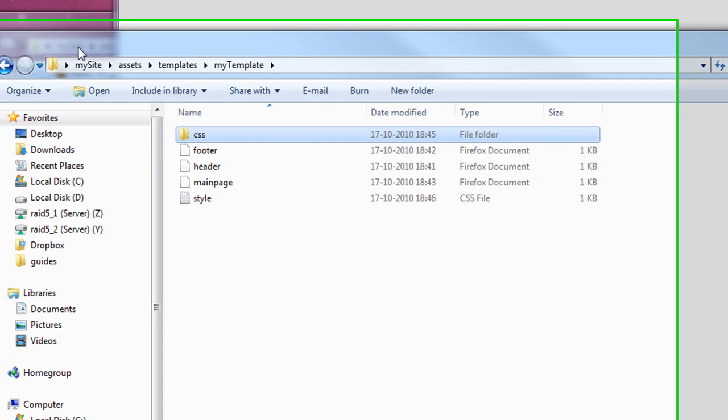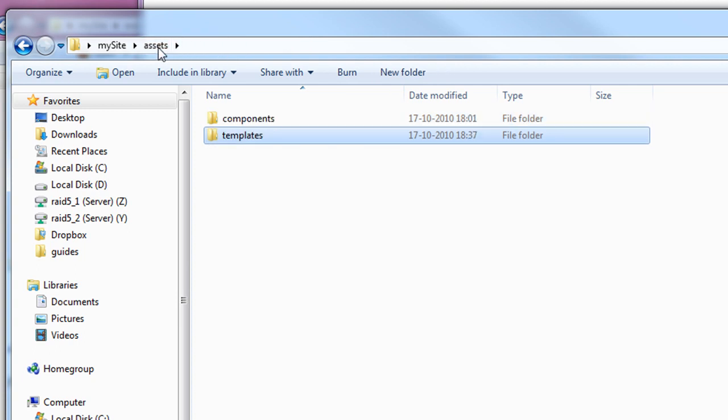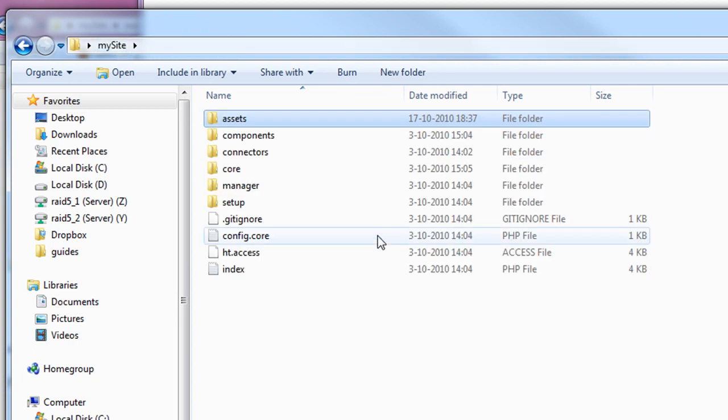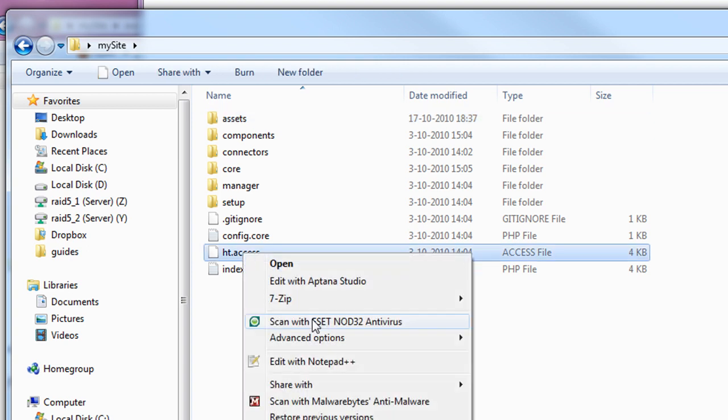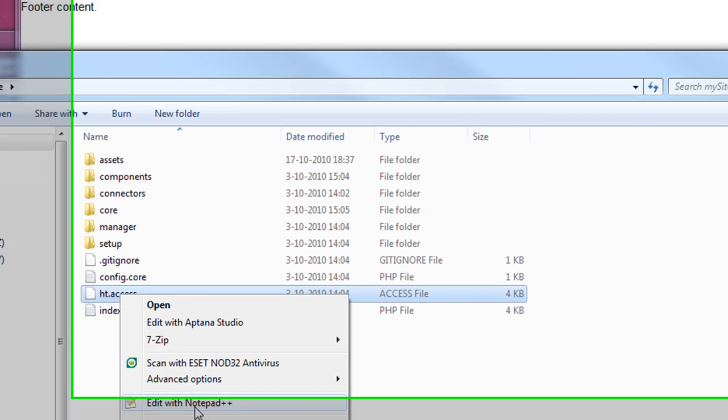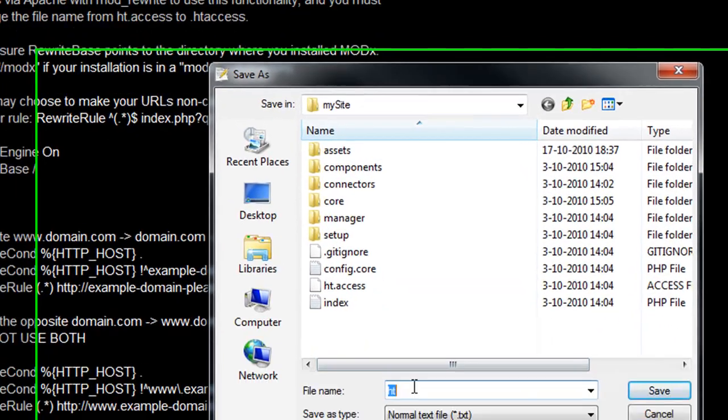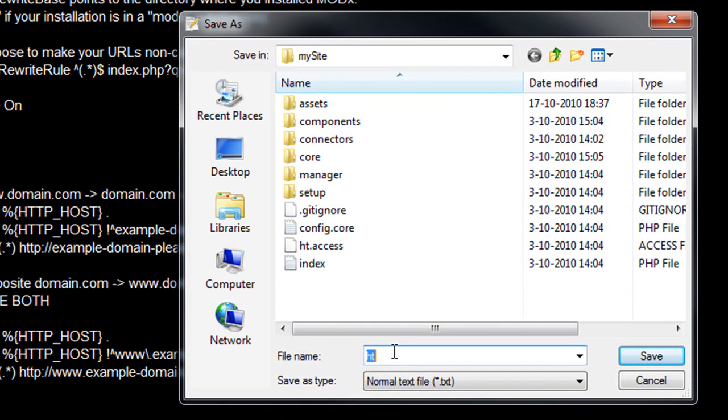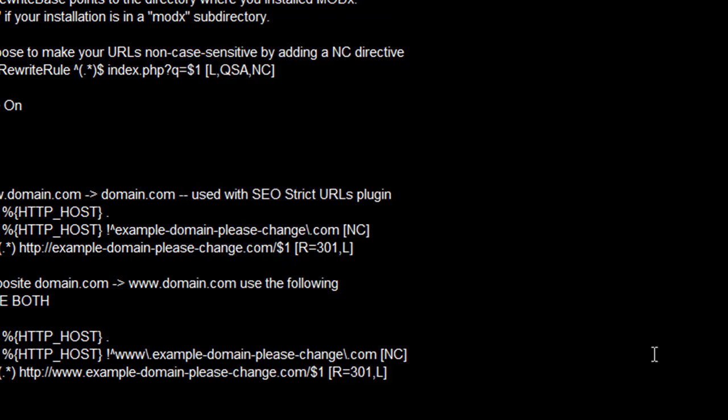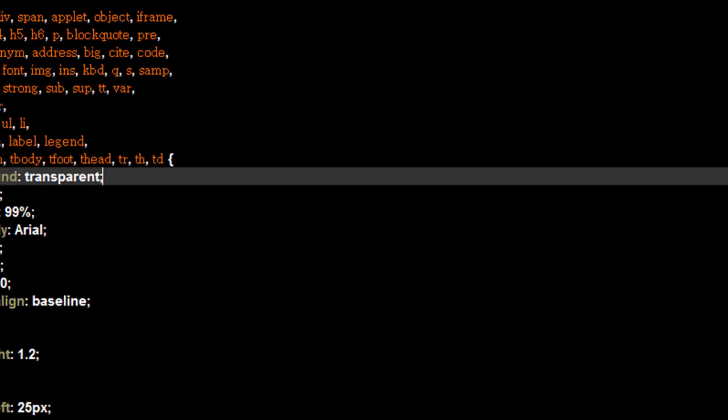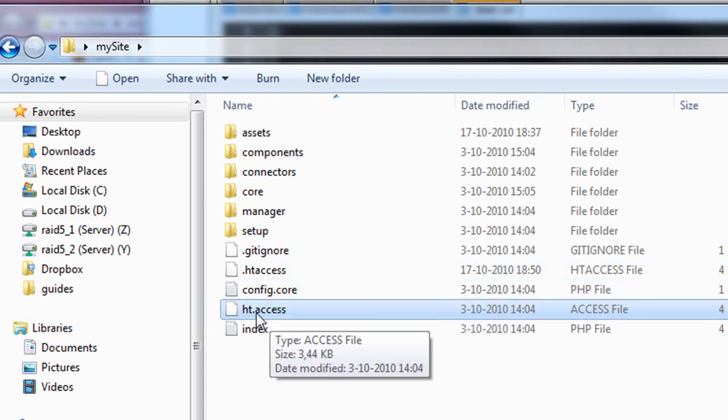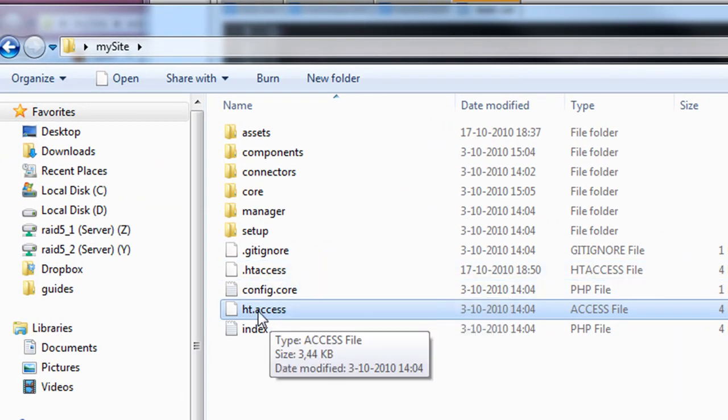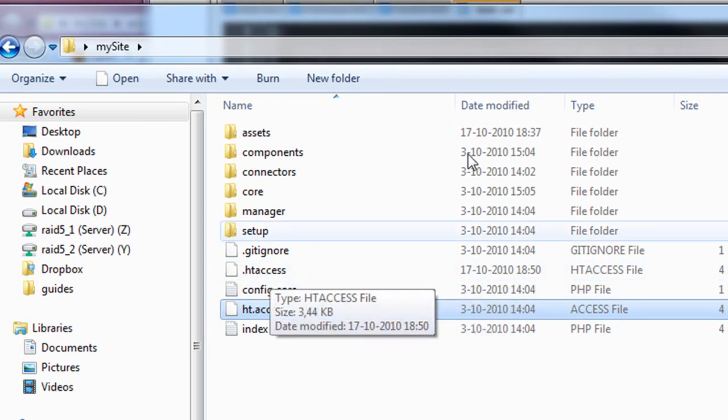Go to our file. Our root file. So not templates. But in my site. You see here. An ht.access file. I'm going to open this. In the notepad. And then I'm going to save it again. But not as ht.access. But as .htaccess. So change the place of the dot. And then save. And then you can close it. Okay. Now we have two files. An ht.access. And a .htaccess.